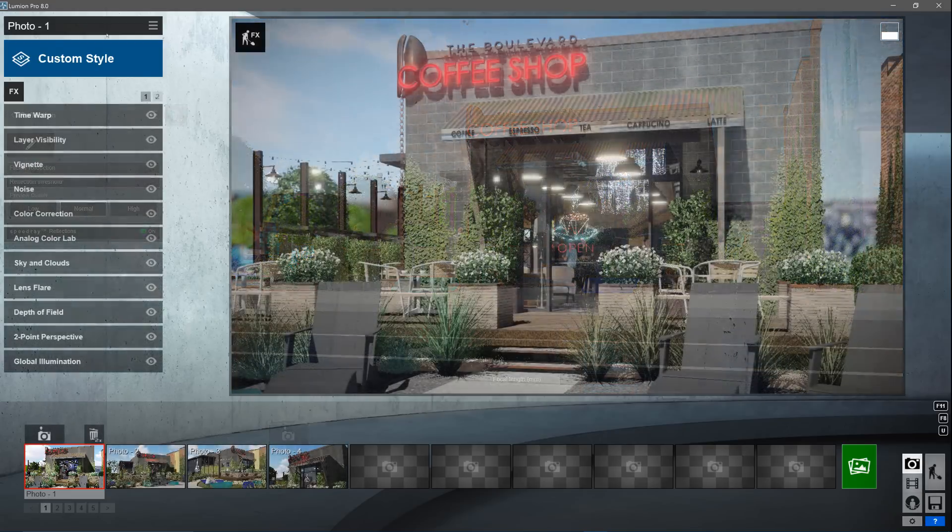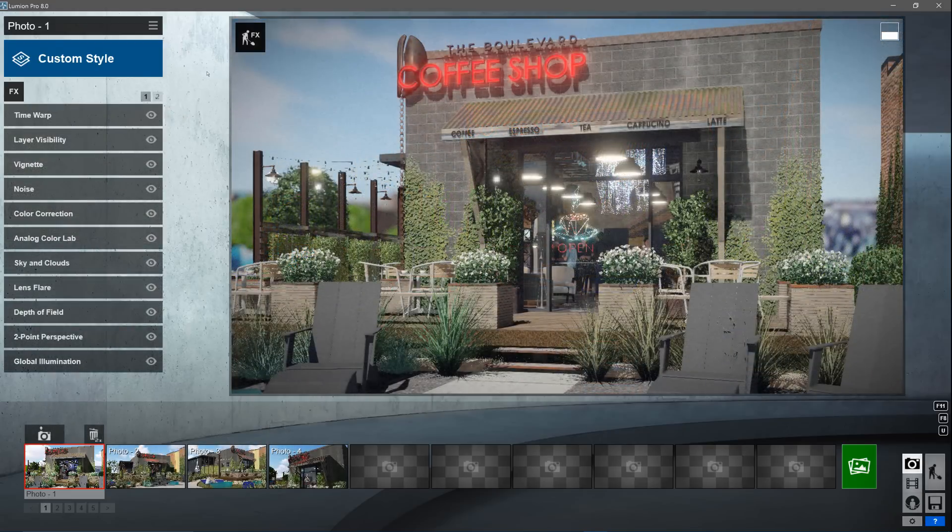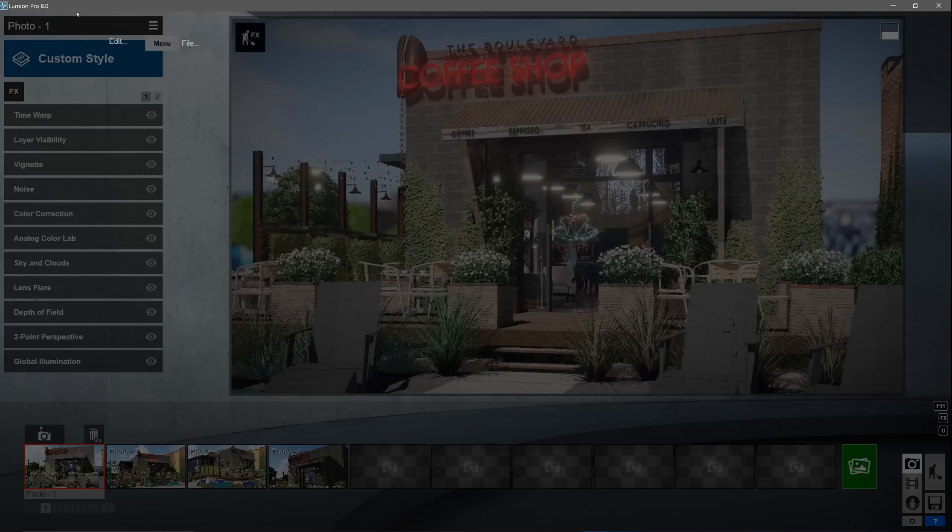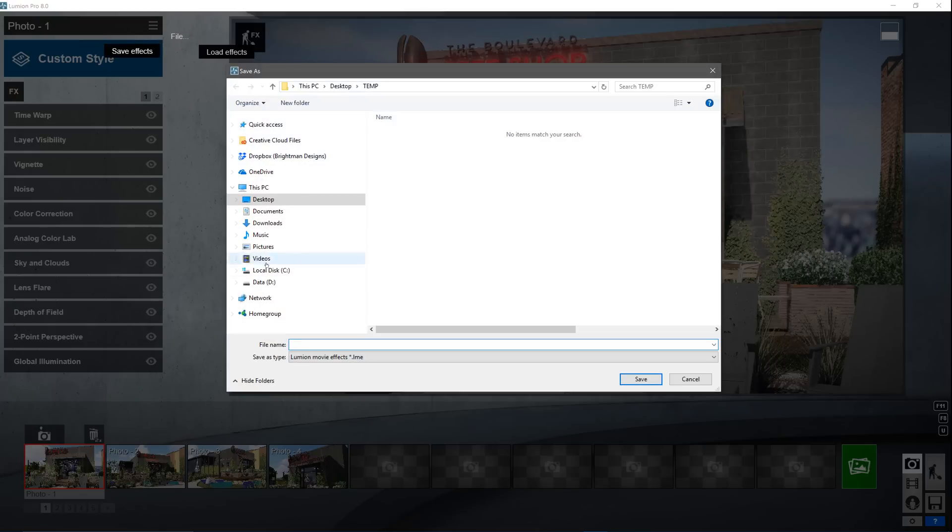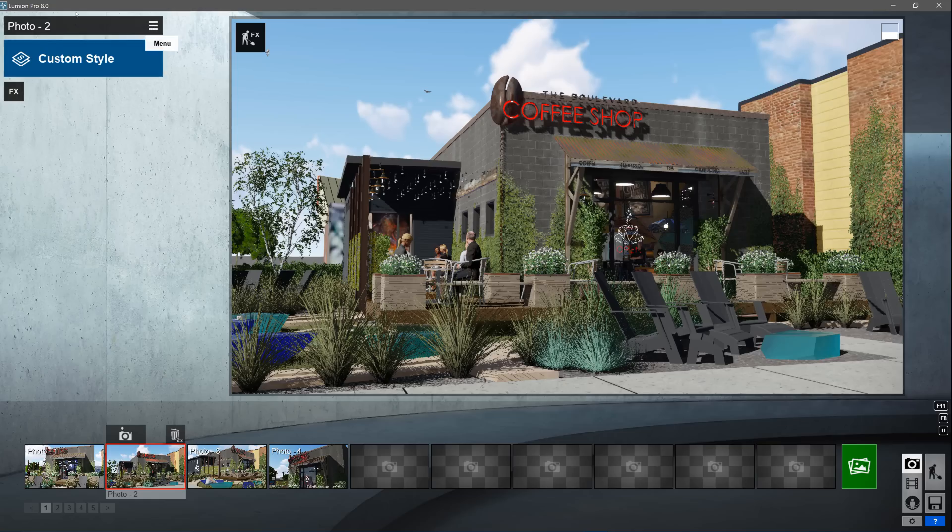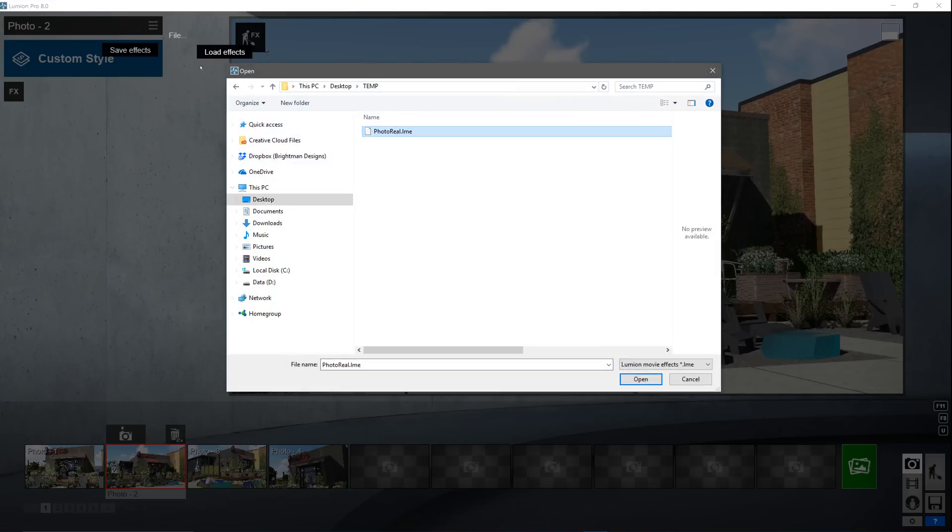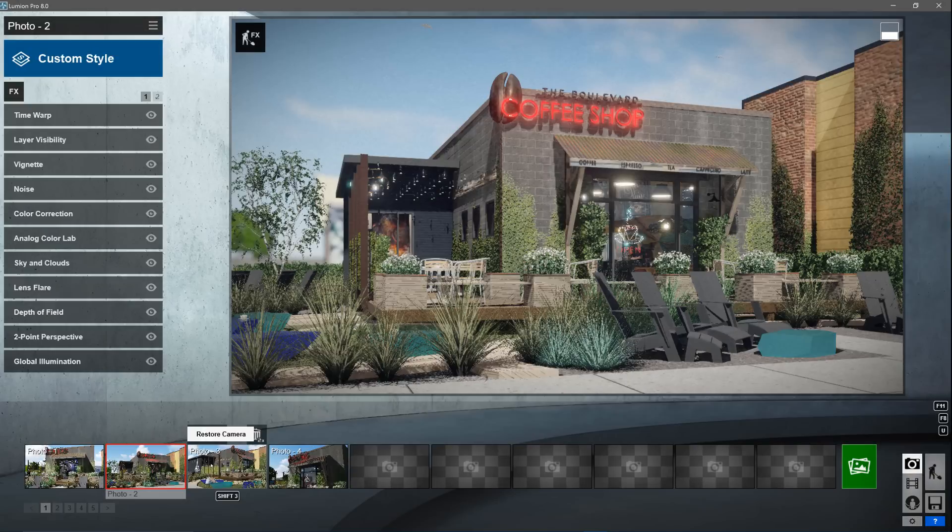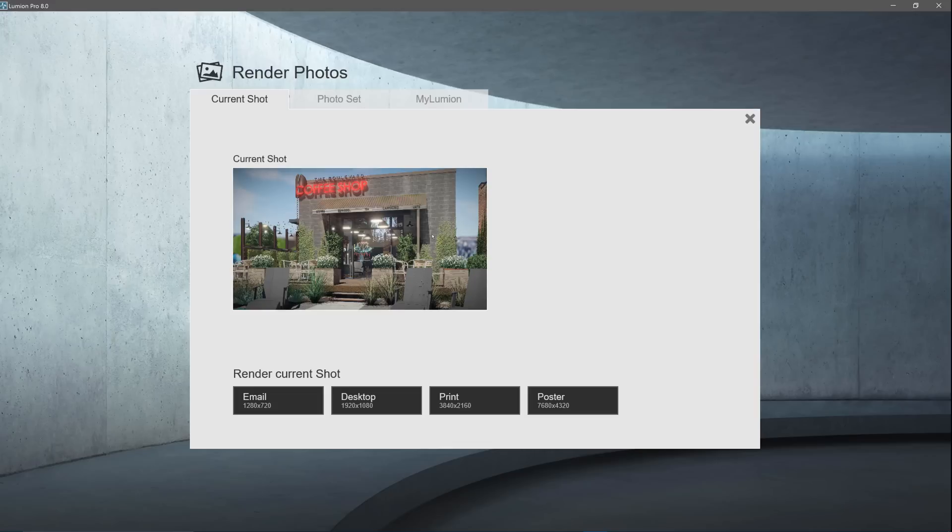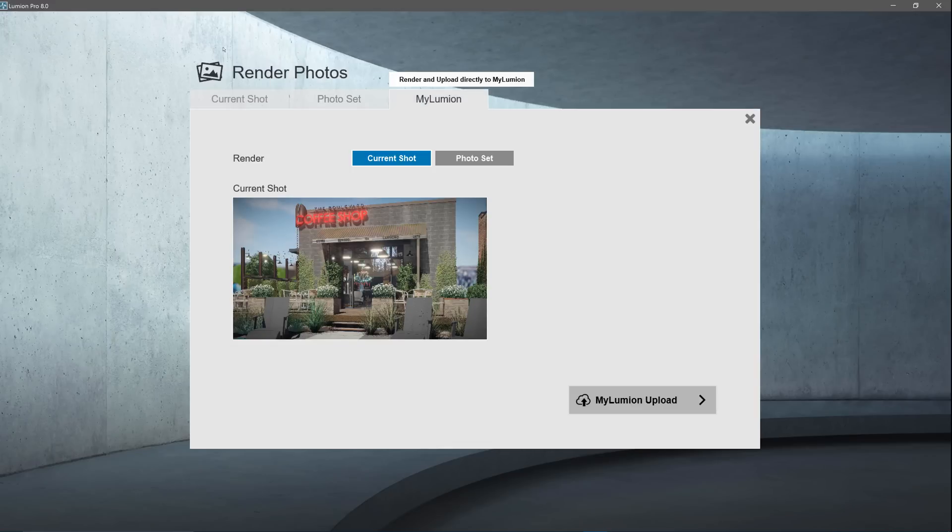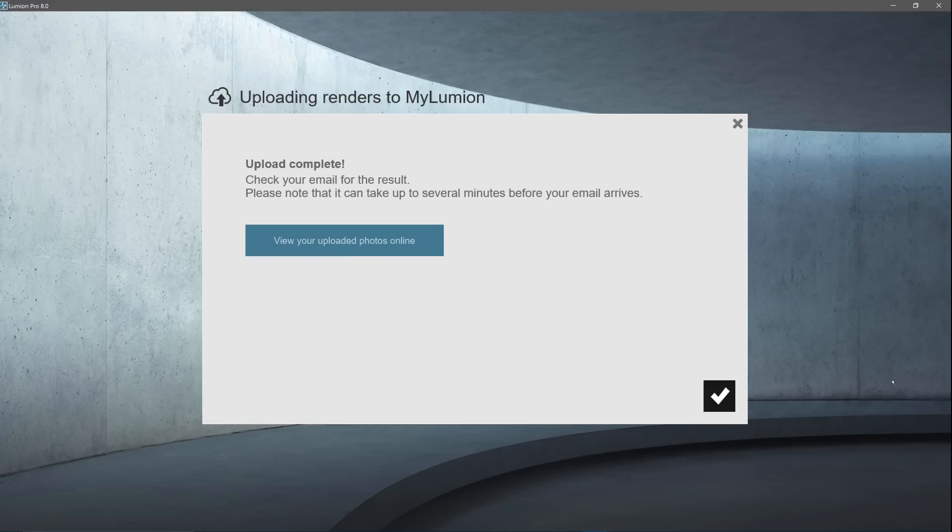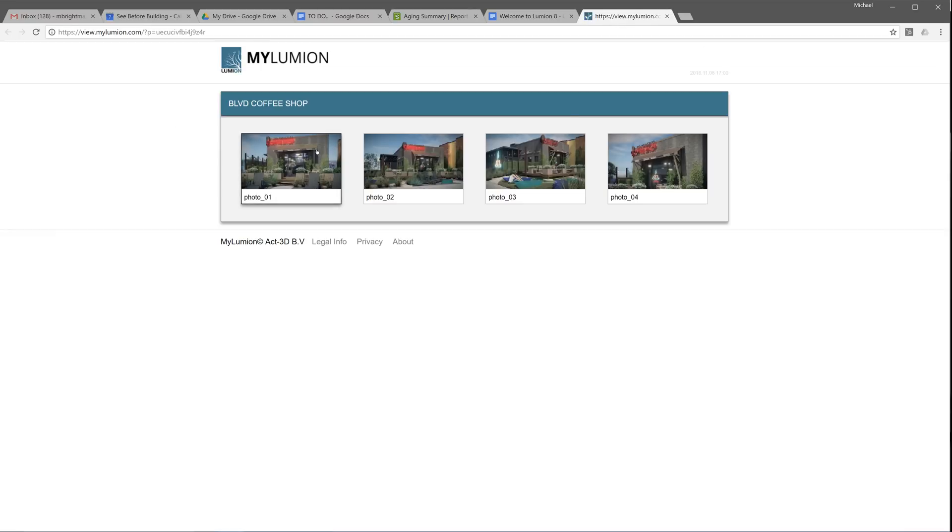I've just skipped forward having added a number of effects to the still image. You can save your unique stack of effects to a file for later use. Load the effects on each camera to save yourself some clicks. Render the current shot, photo set, or render and upload to my Lumion where you can easily manage and share your work.